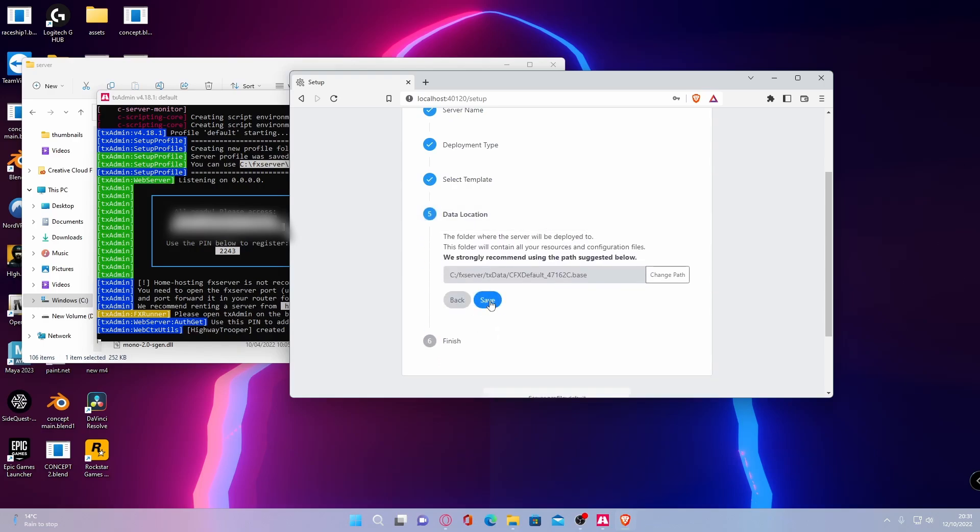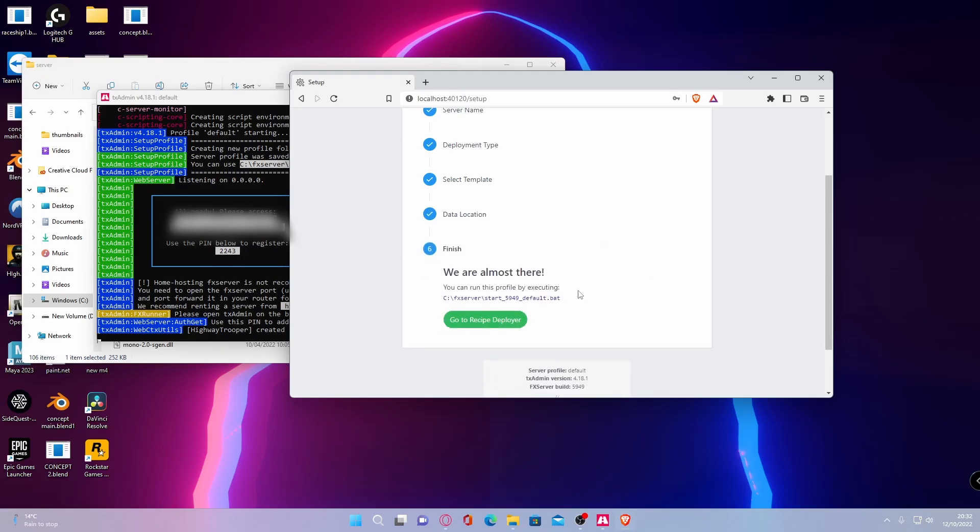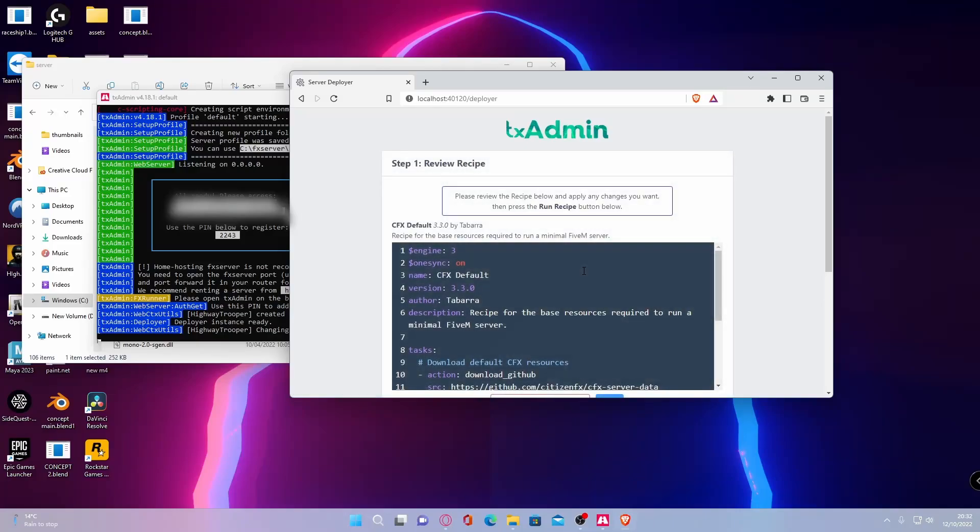And then save, it should automatically choose a path. As it says, they strongly recommend using the path suggested below. Hit save and then click go to recipe deployer.